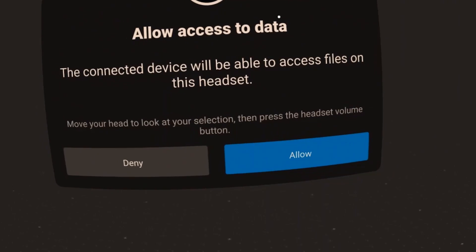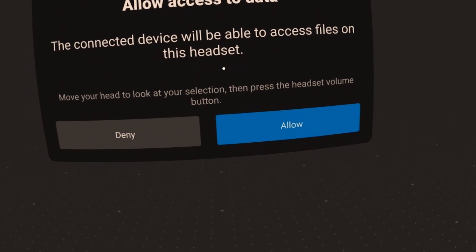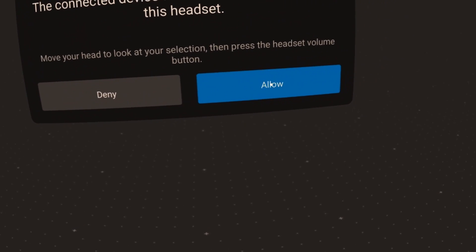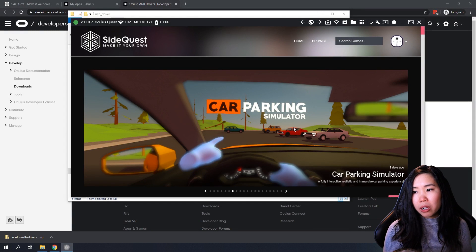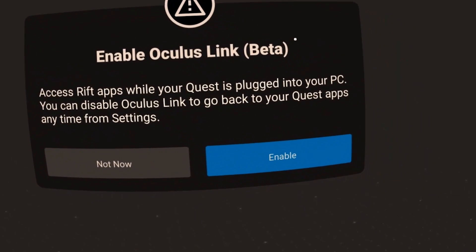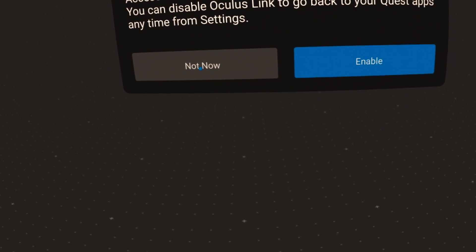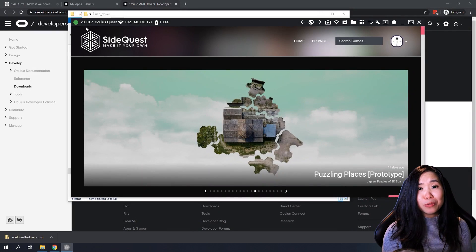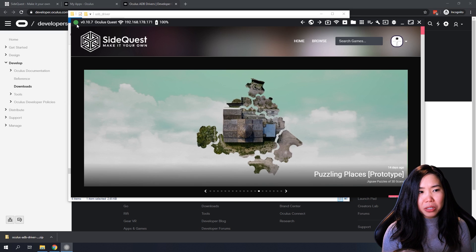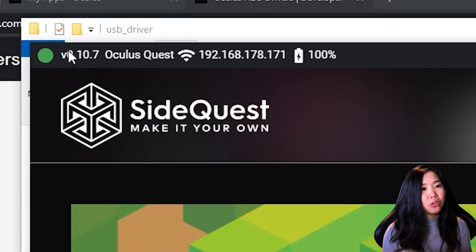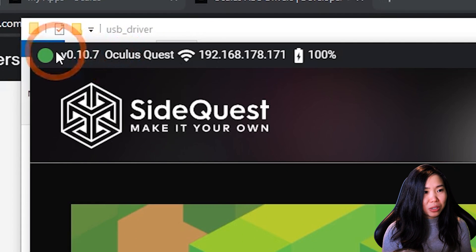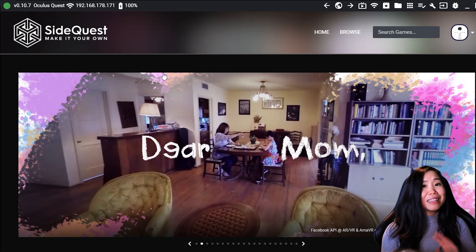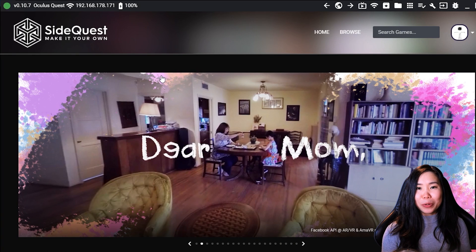Just make sure that if the popup asks you to allow access to the device with a USB cable, click Allow using your controller. And if it asks you to enable Oculus Link, click Not Now. Once you've done that, the SideQuest app on your PC should show at the top left corner that your Oculus Quest is connected with this little green dot. And that's it for making SideQuest work.